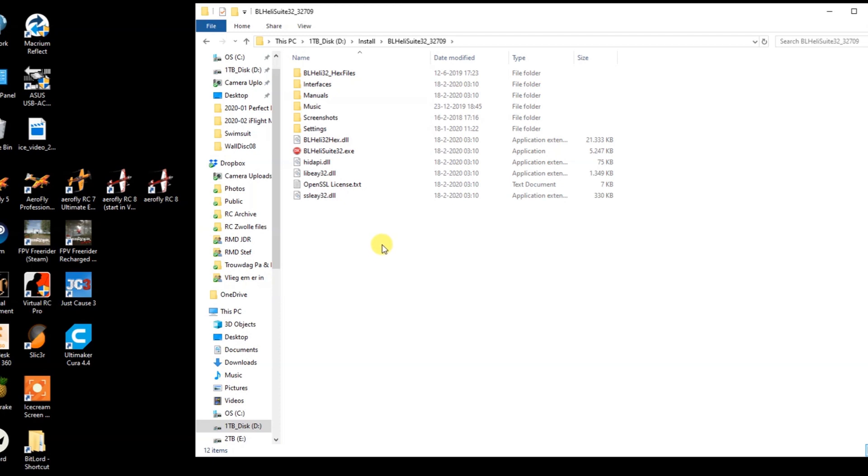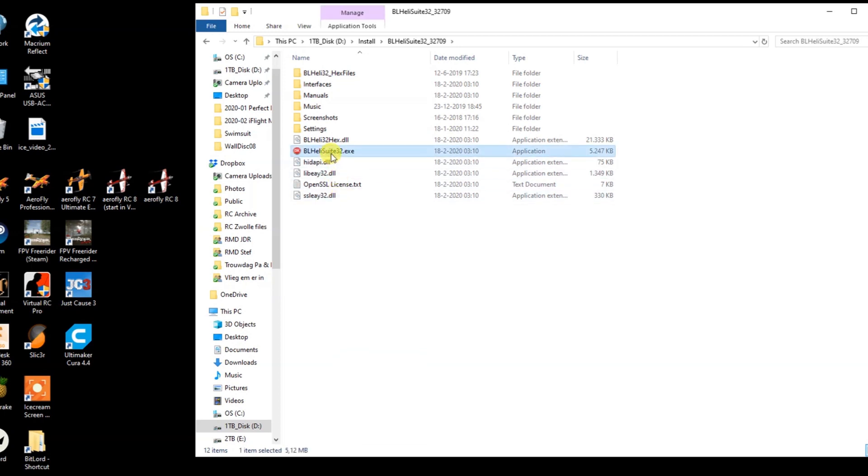And you can run it from here. So again, there's no need to install it. That's probably different on Apple OS. If people use this BLHeli suit on Apple, please let me know in the comment section below. And on Linux? I'm not sure. Probably also runnable after extracting the zip file.